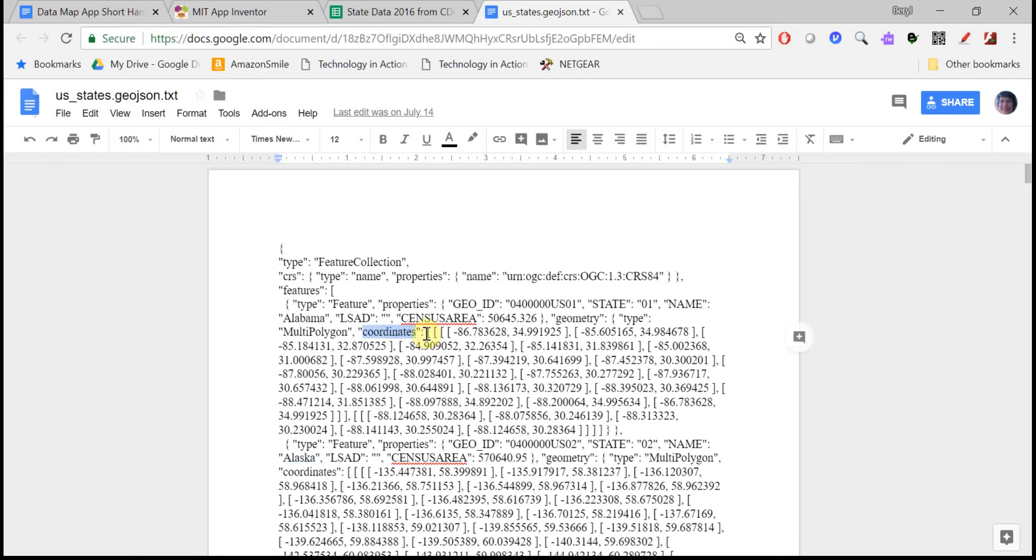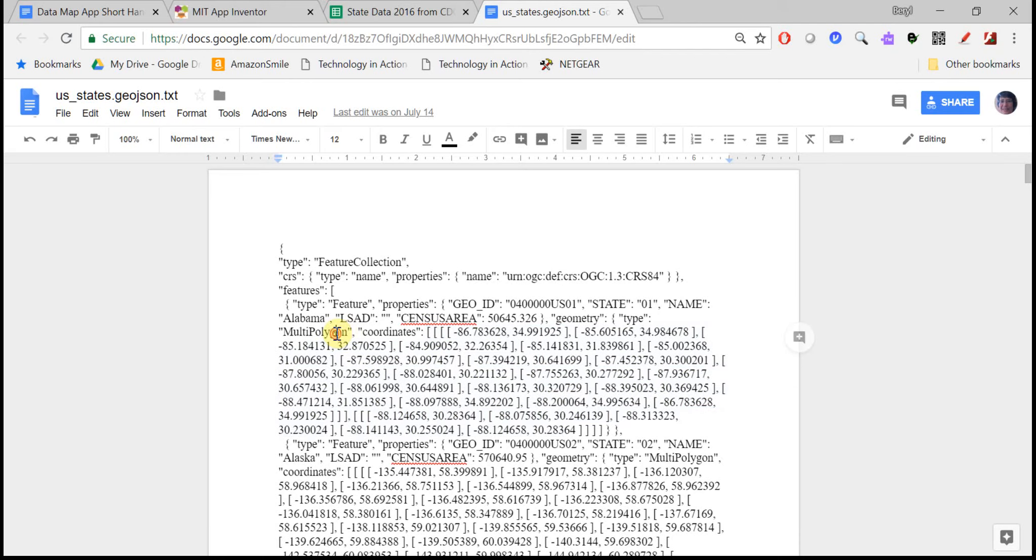What's really important here is the list of coordinates, and this is what draws a polygon on the map for that state.